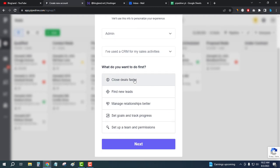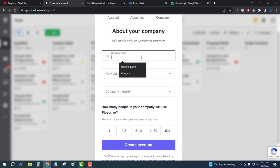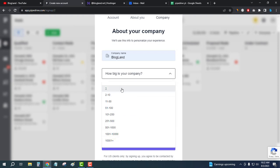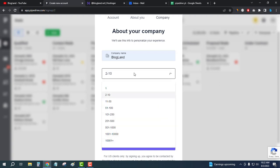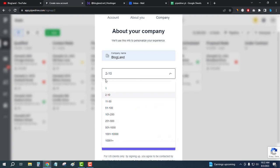Okay, your company name. My company name is this. And then how big is your company? My company is 2 to 10. And then, okay, let me select this.